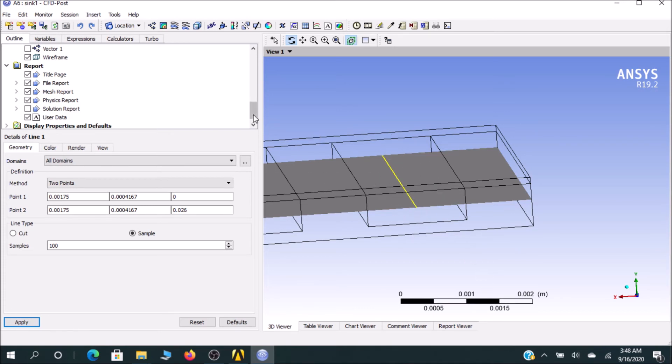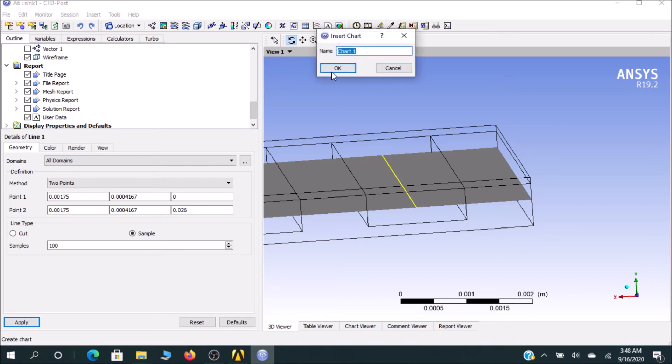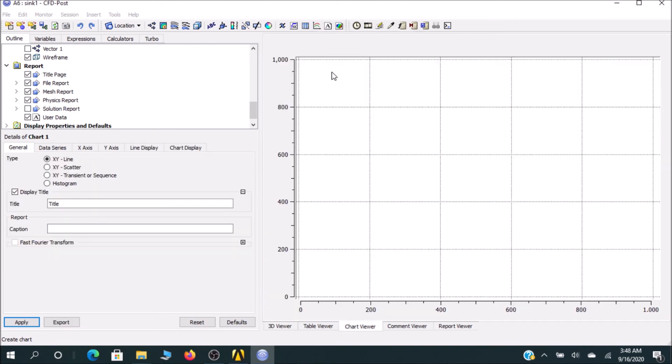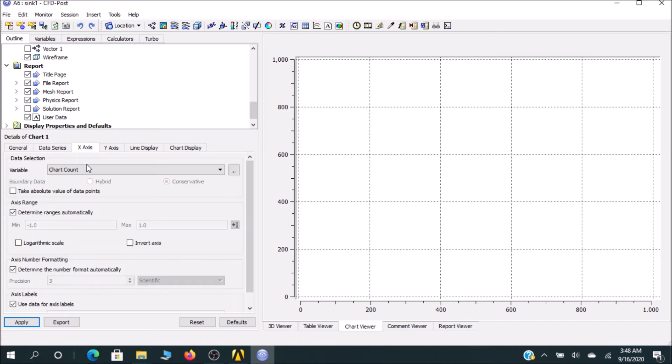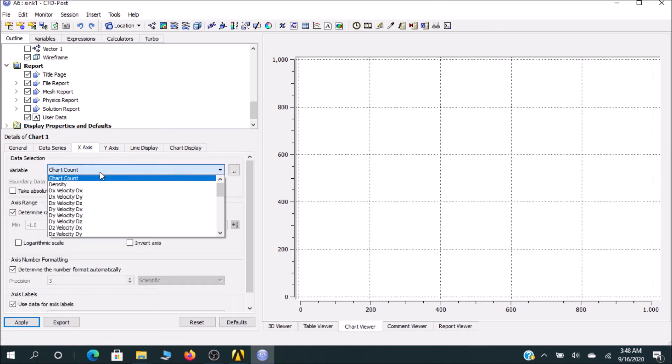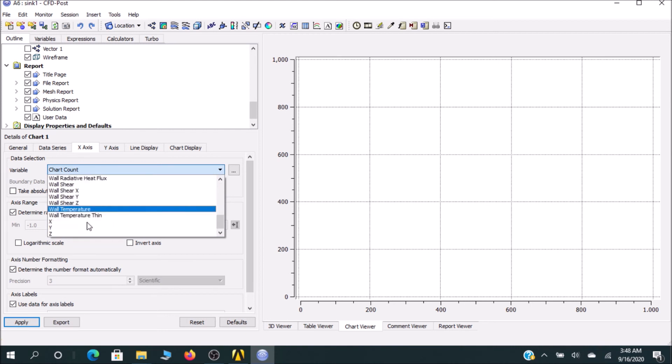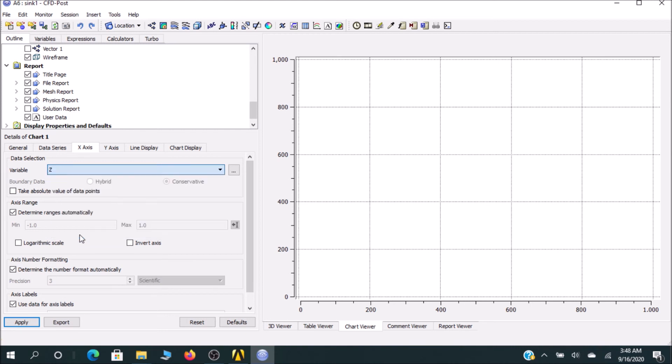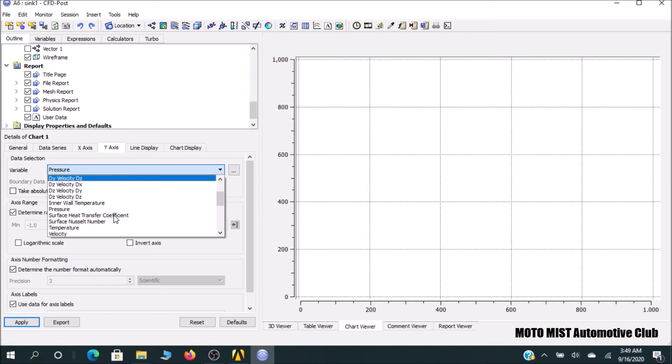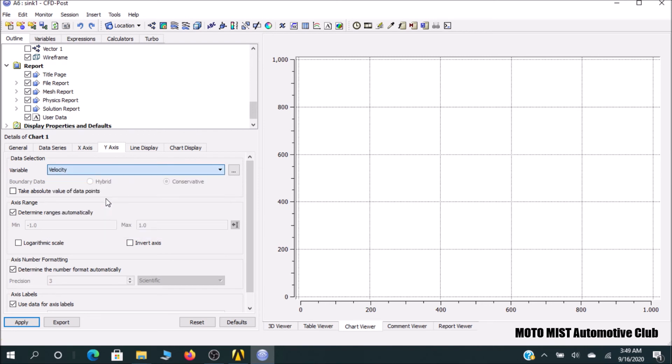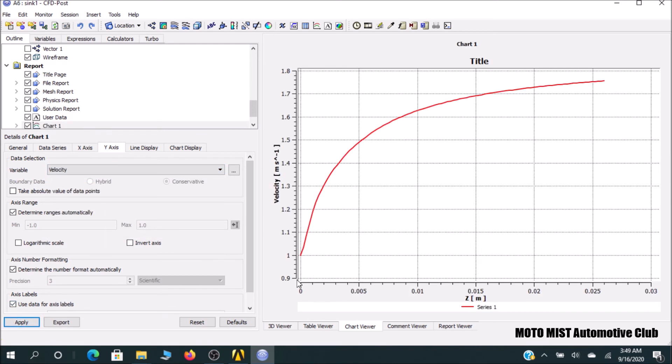In this line I will explain how velocity is changing. For this purpose, I will go for Chart. I left it as Chart 1. Under data series I would go for location Line 1. On the X-axis I would go for Z, and on the Y-axis I would go for velocity. You can see the velocity is changing like this.